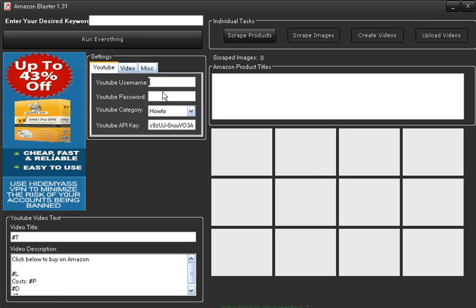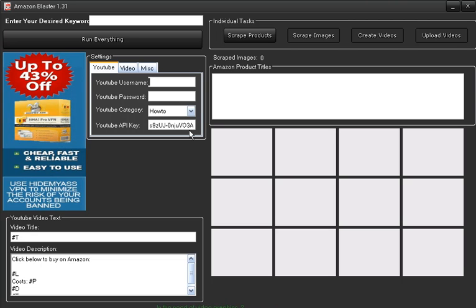You've got all your details here for YouTube - username and password. This is an API key that you are given, and this allows you to load the videos up to YouTube.